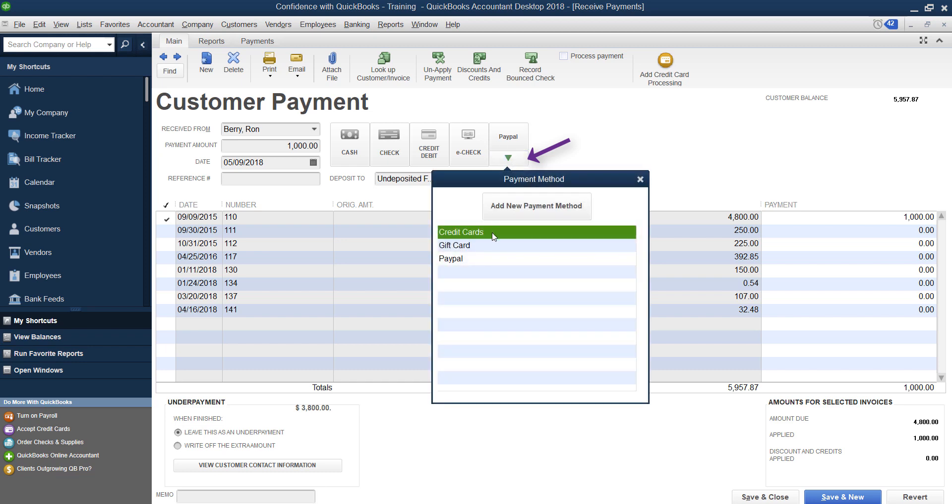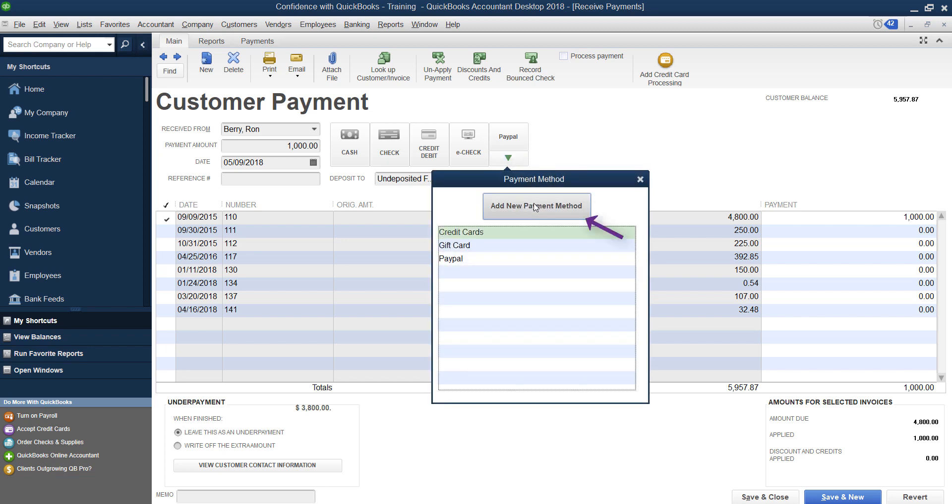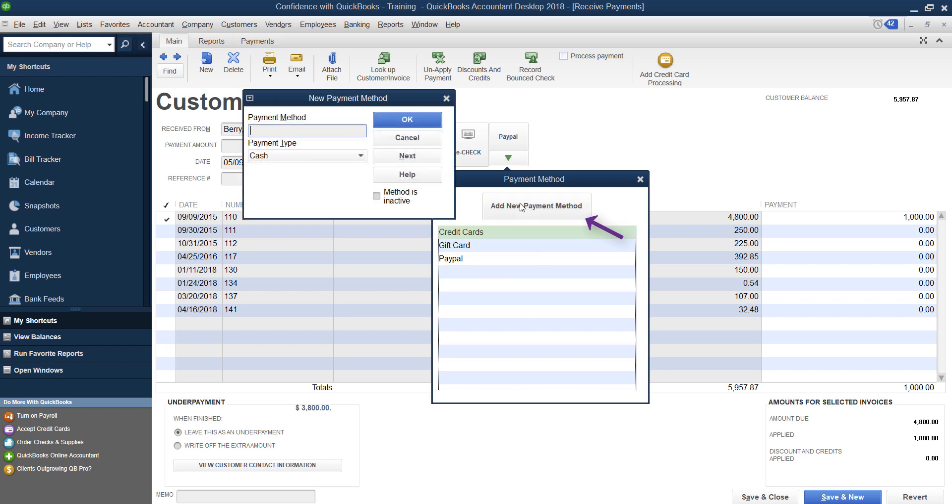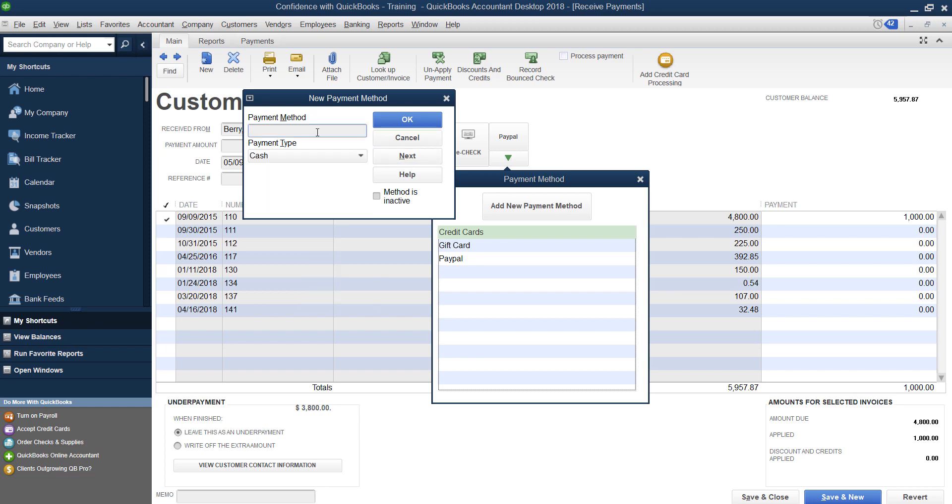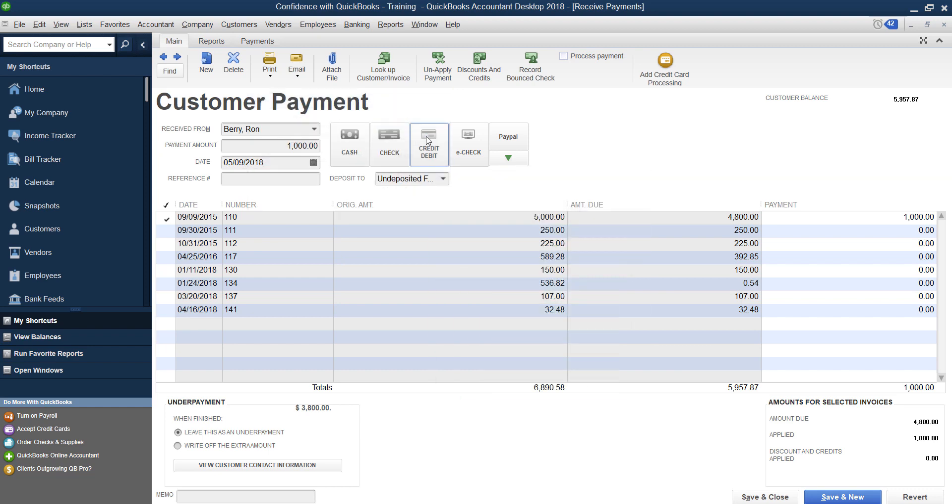If you drop this down you can create a new payment and call it PayPal. You'll want to make sure that you choose Cash because if you choose Other or one of the Visa cards it's going to try to process the payment for you and you don't want that. You want to type in PayPal and choose Cash, that's going to be your payment type.